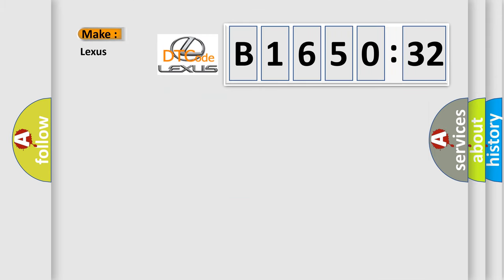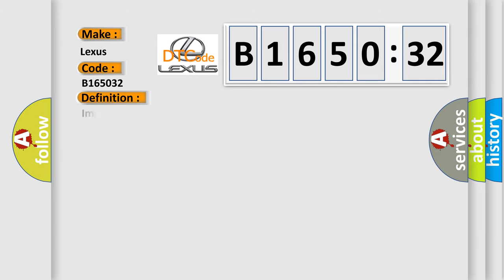So, what does the diagnostic trouble code B165032 interpret specifically for Lexus car manufacturers?